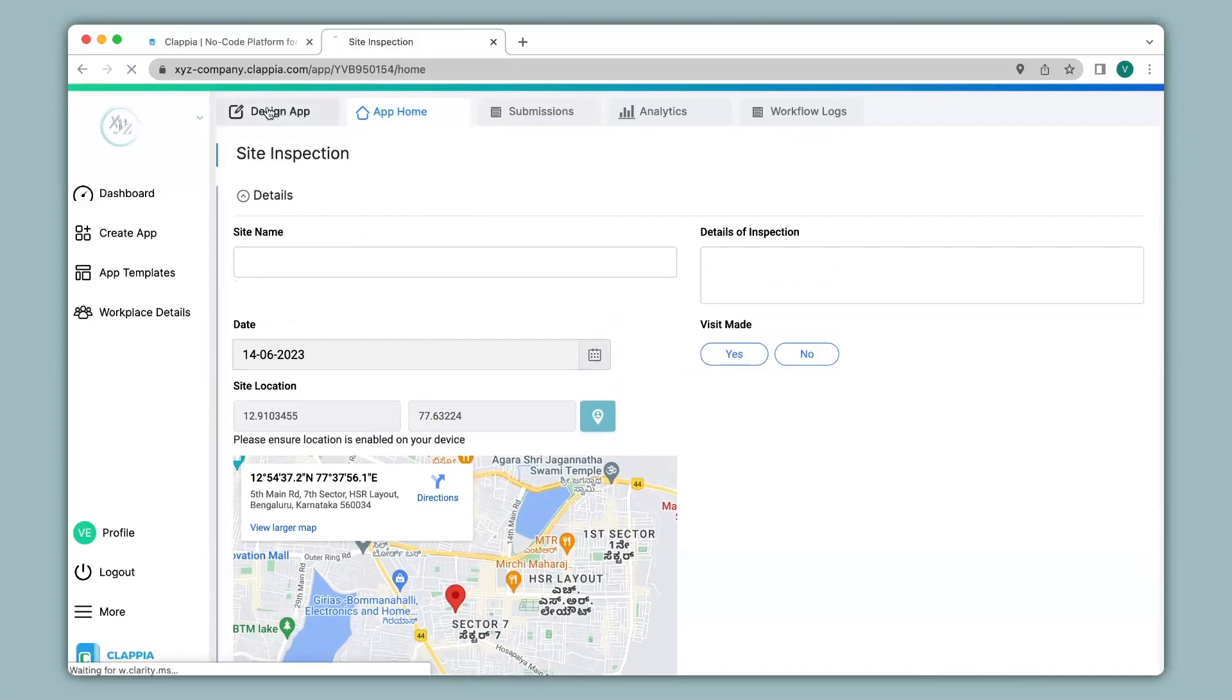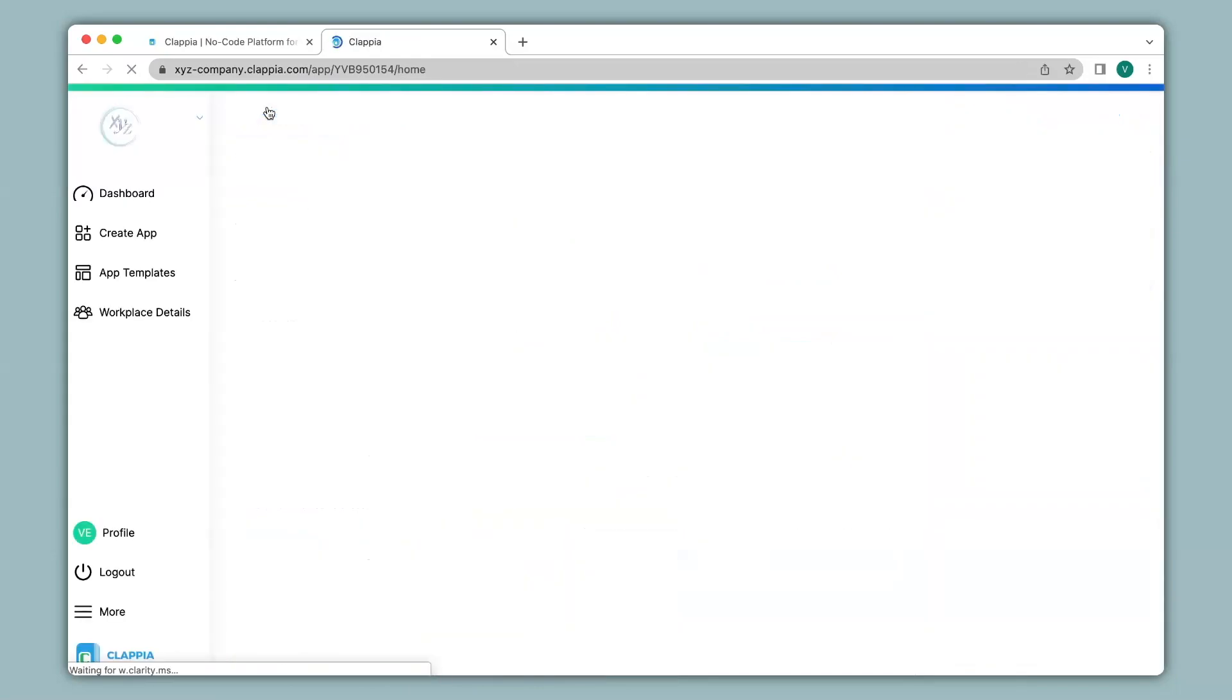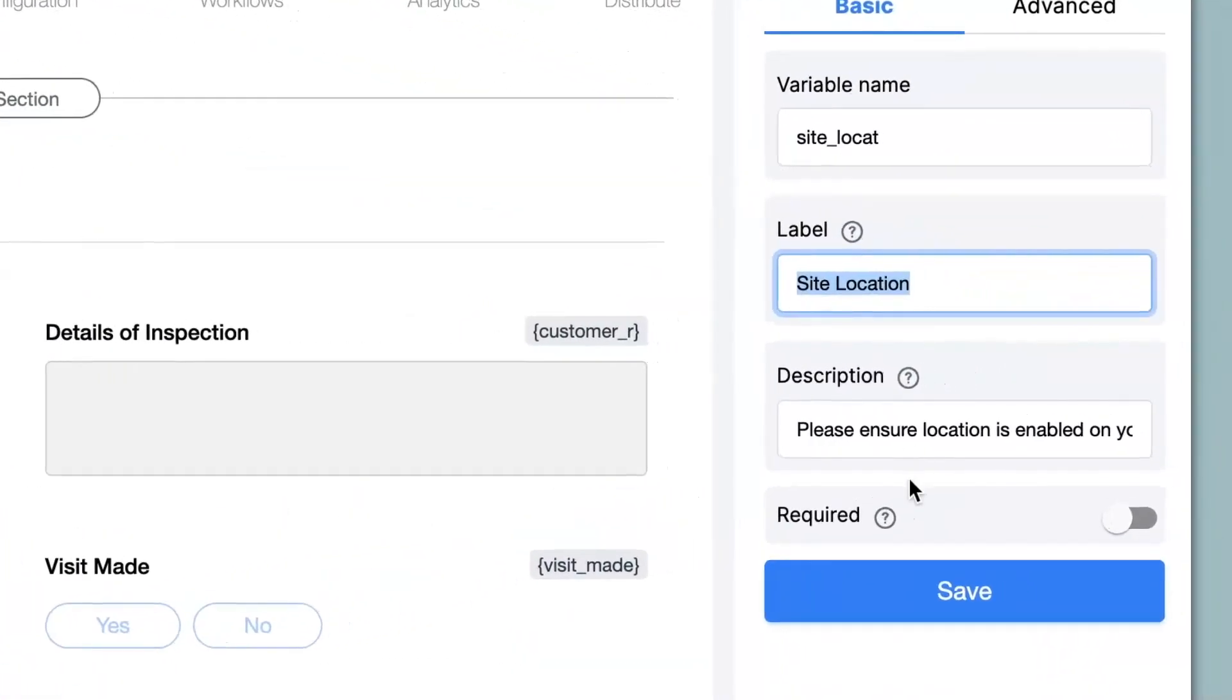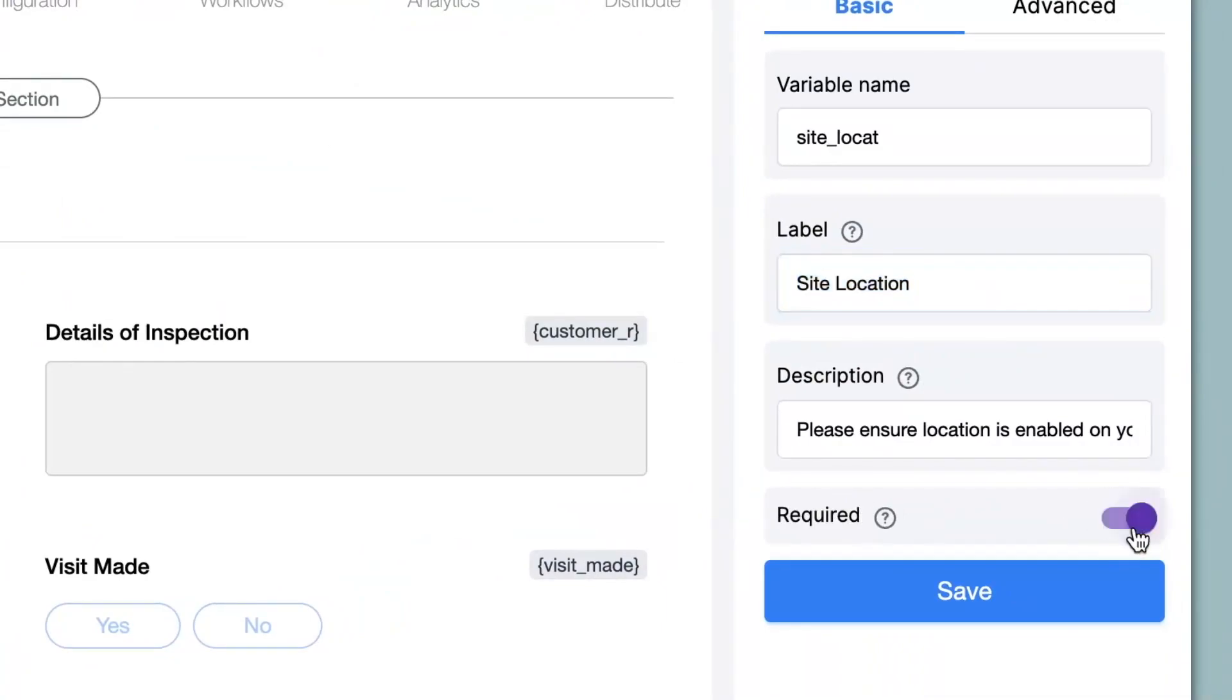Now let's go back to the design app for further configurations. Now over here under basics you can see there is an option that says required. So if a person should not miss out on filling in the field before submission you can enable this option. Click on save.